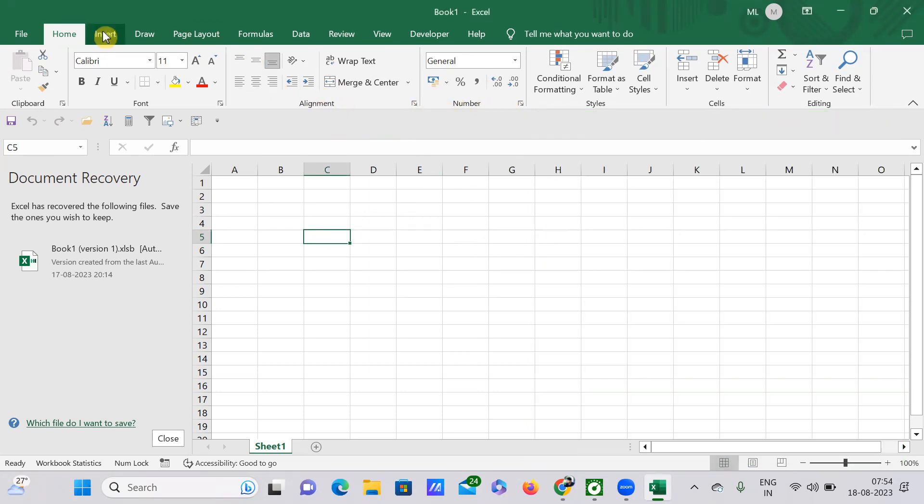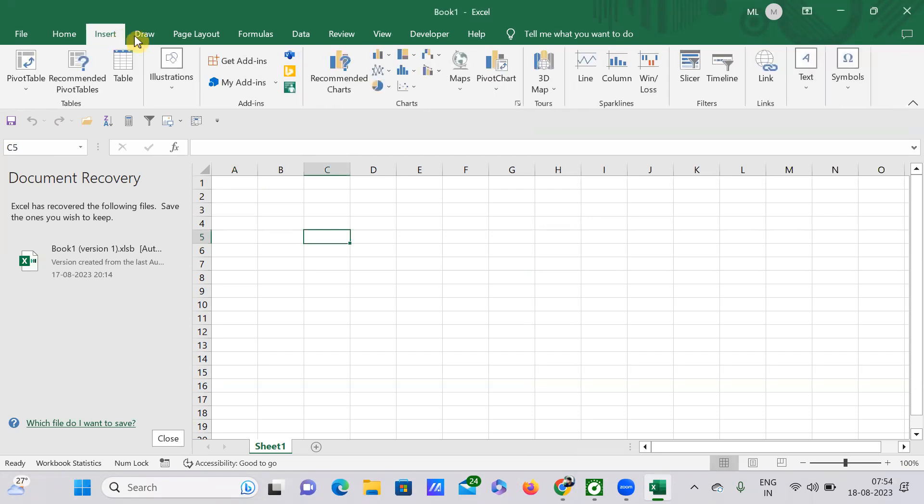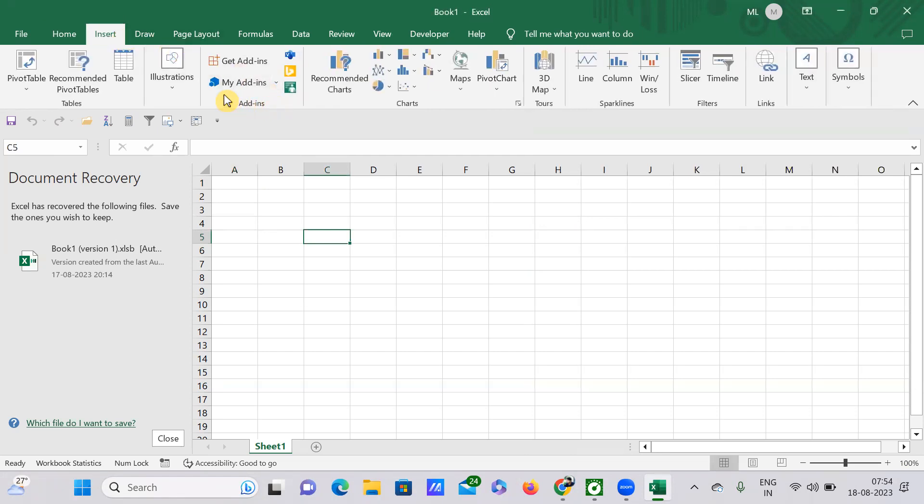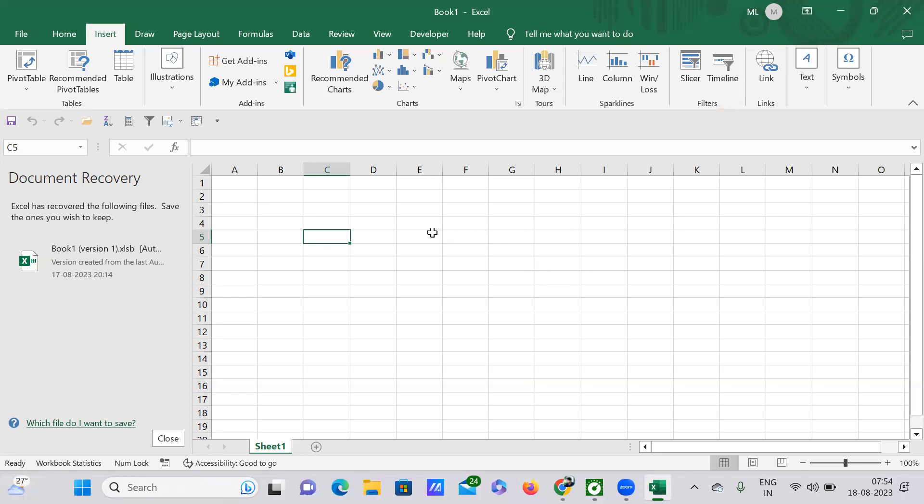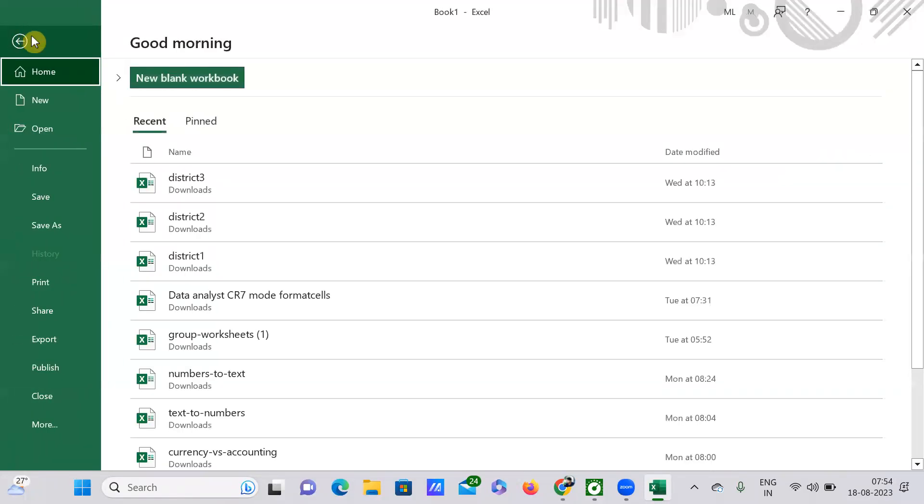These are all the tabs here, and under each tab these are all the groups: Tables group, Add-ins, Charts, Tours, Sparklines, Filters, Links, etc. Now I'll be showing how to open an existing workbook.